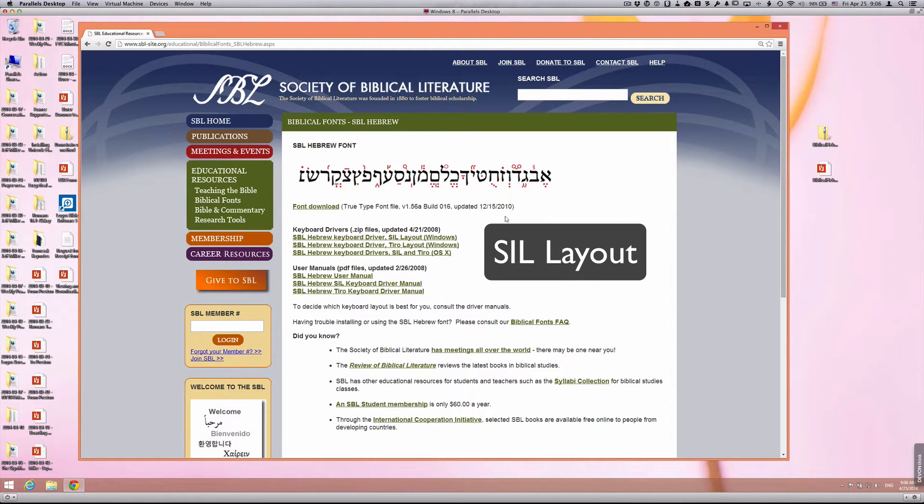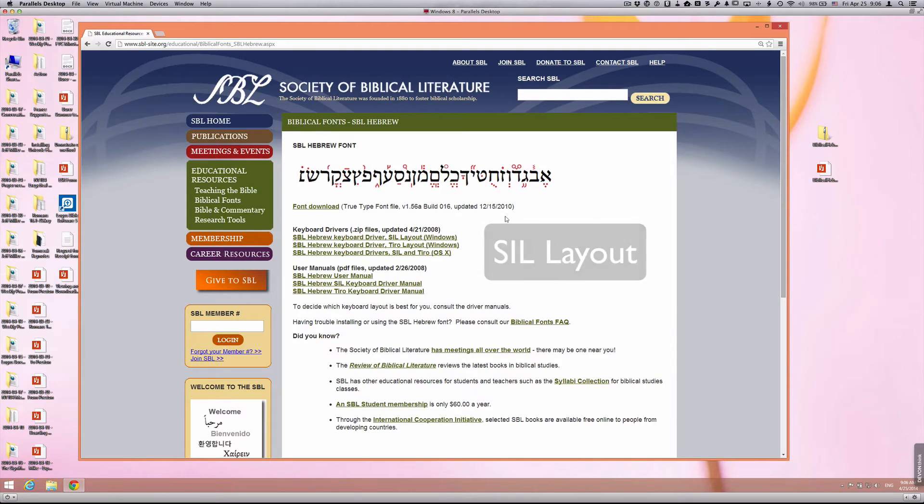It's a phonetic keyboard. It works better, I think, for those who are learning Biblical languages, and it's a little less quirky in my opinion.